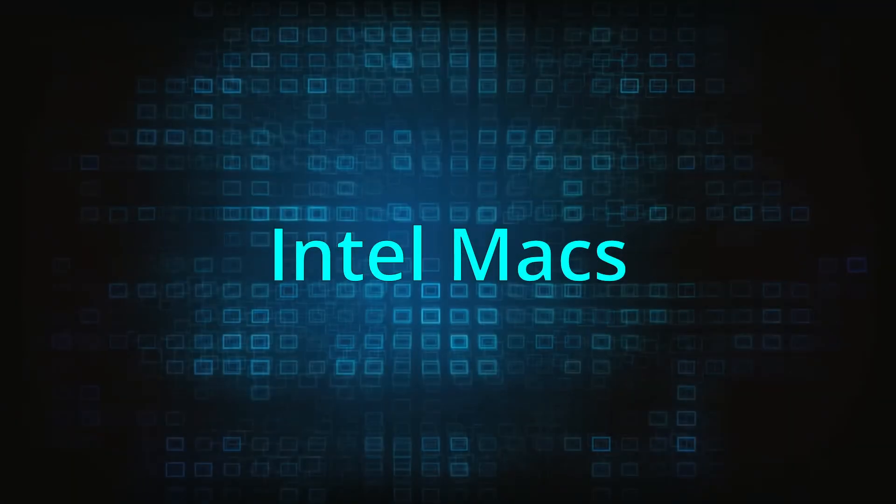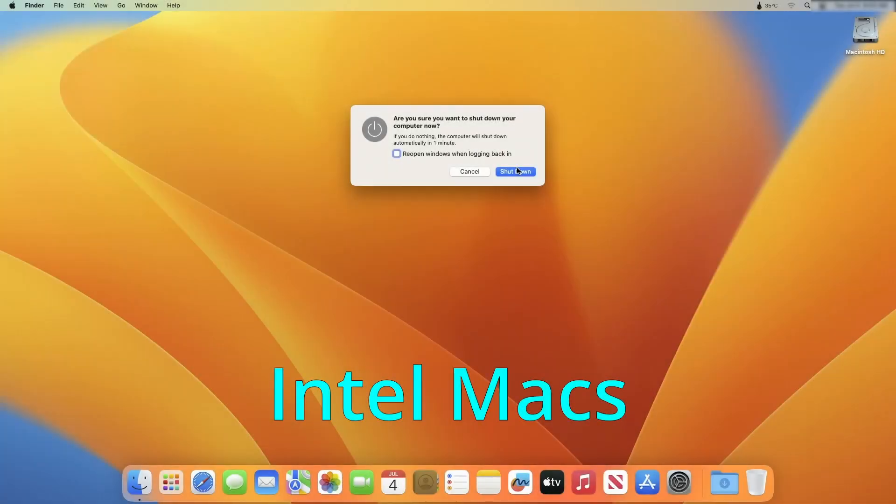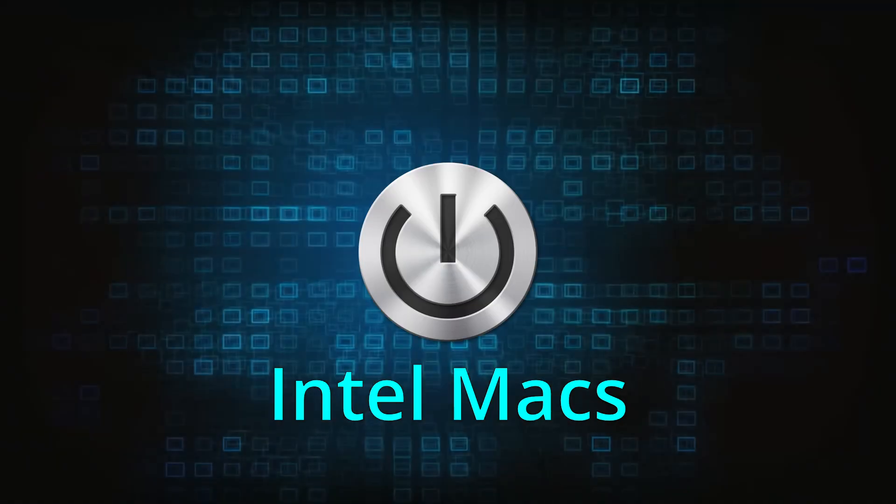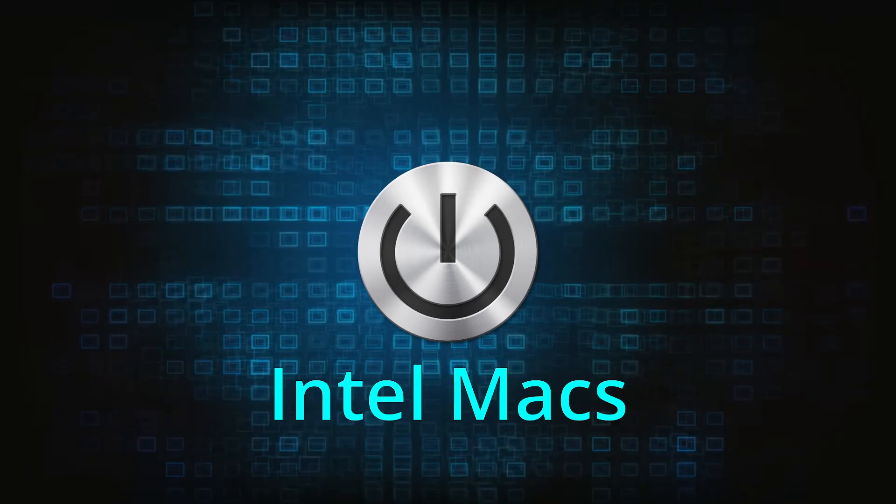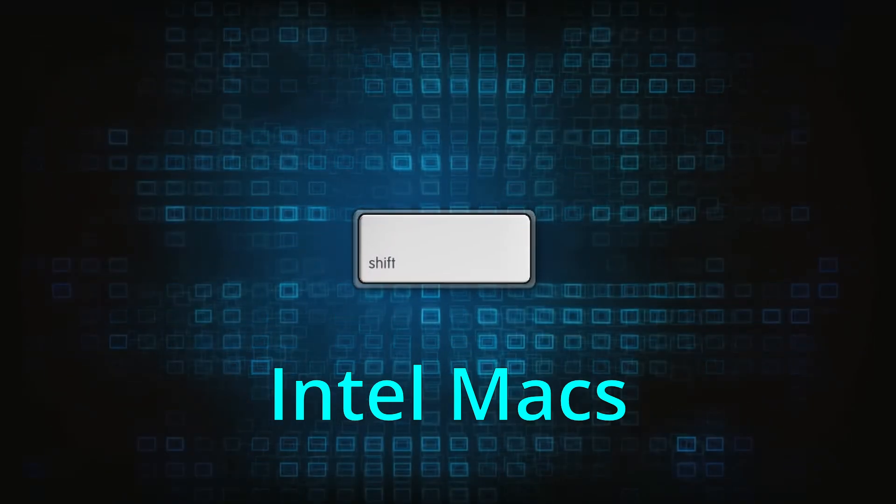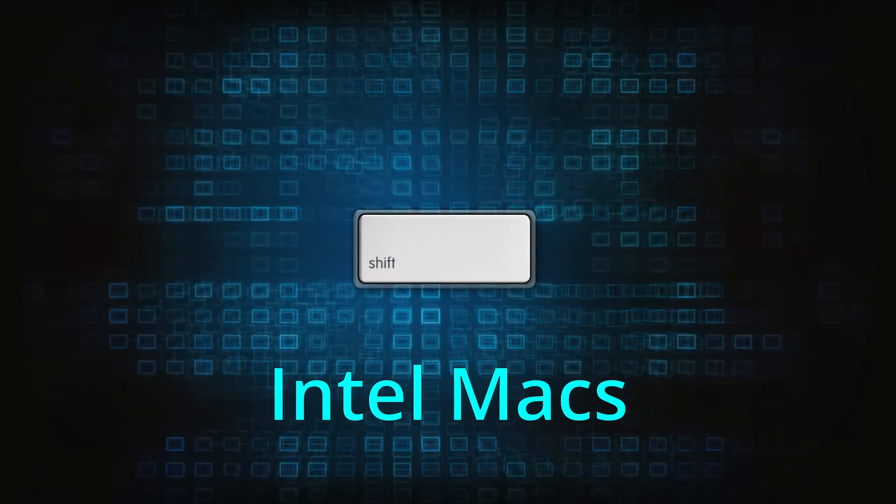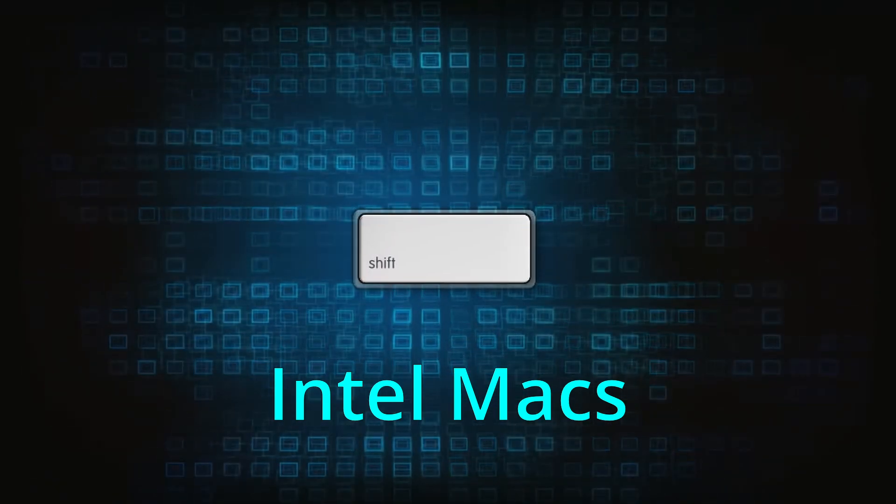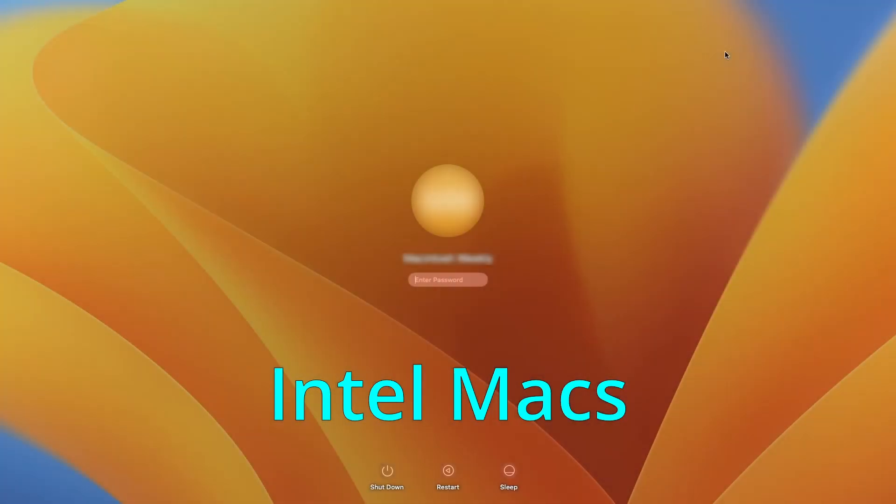On your Intel Mac, once again start by shutting down the machine. Press the power button and immediately after that, hold down the shift until you see the login screen. Then log into your Mac. In some cases, you may need to log in a second time.